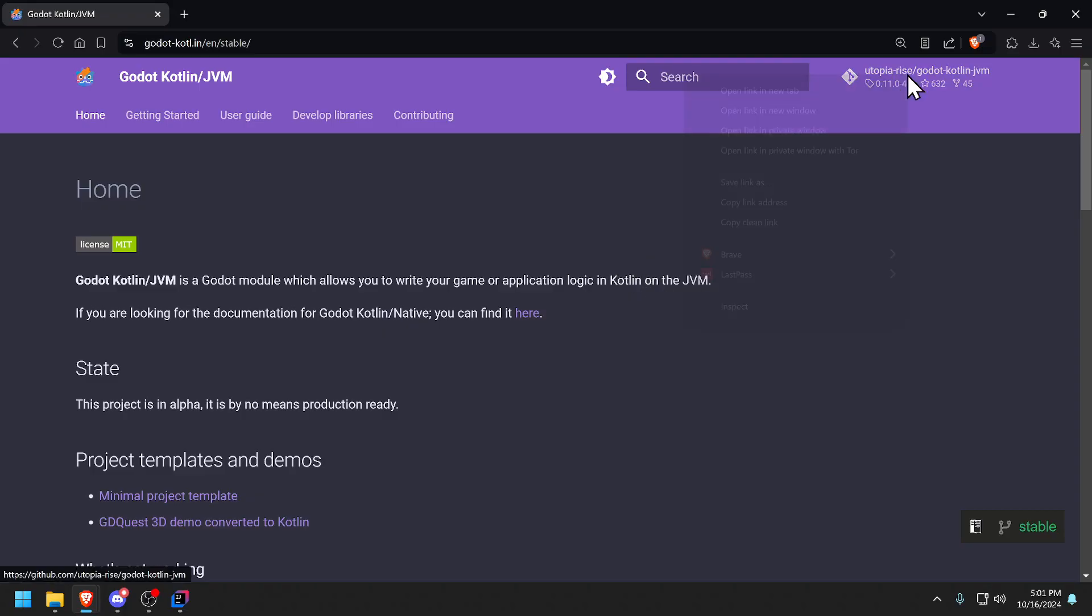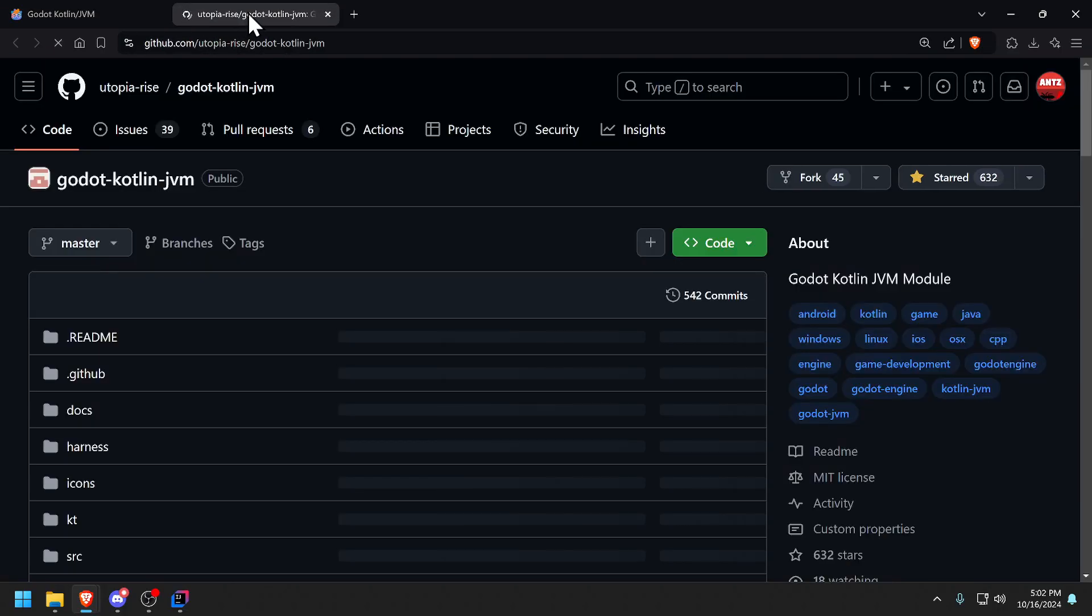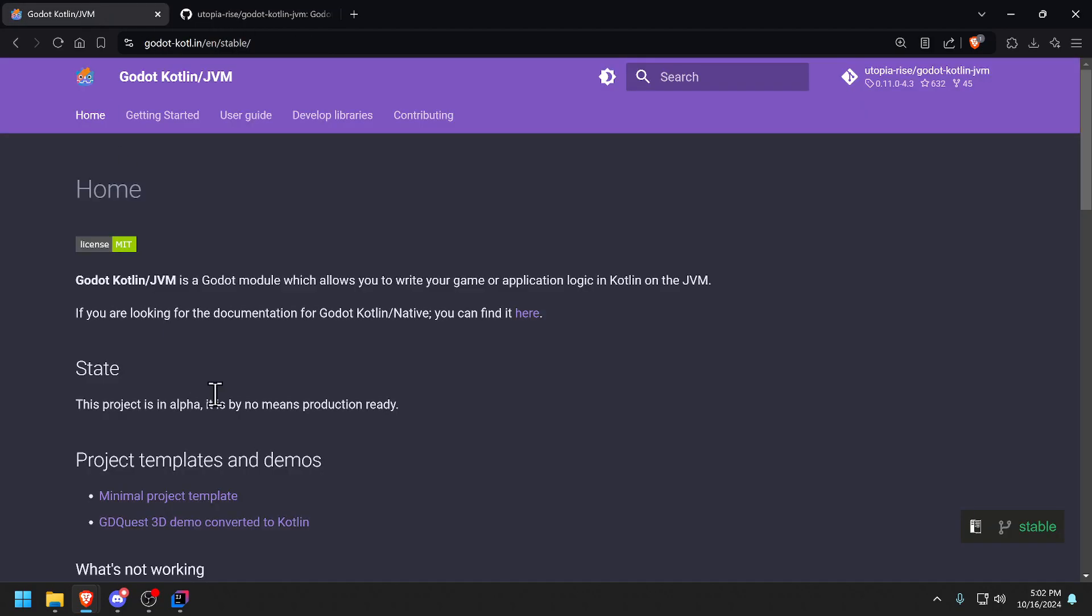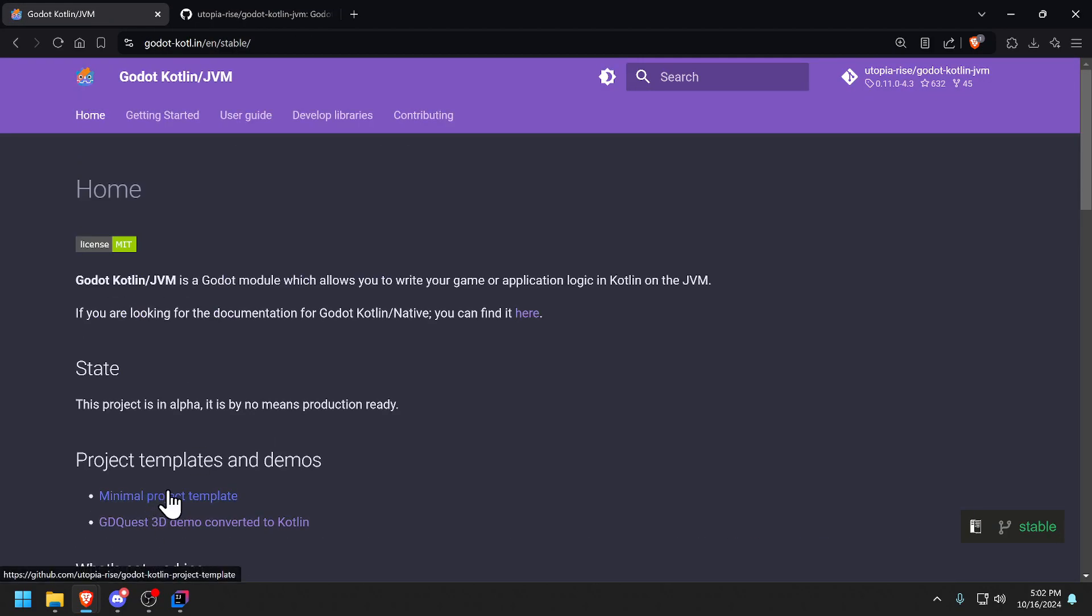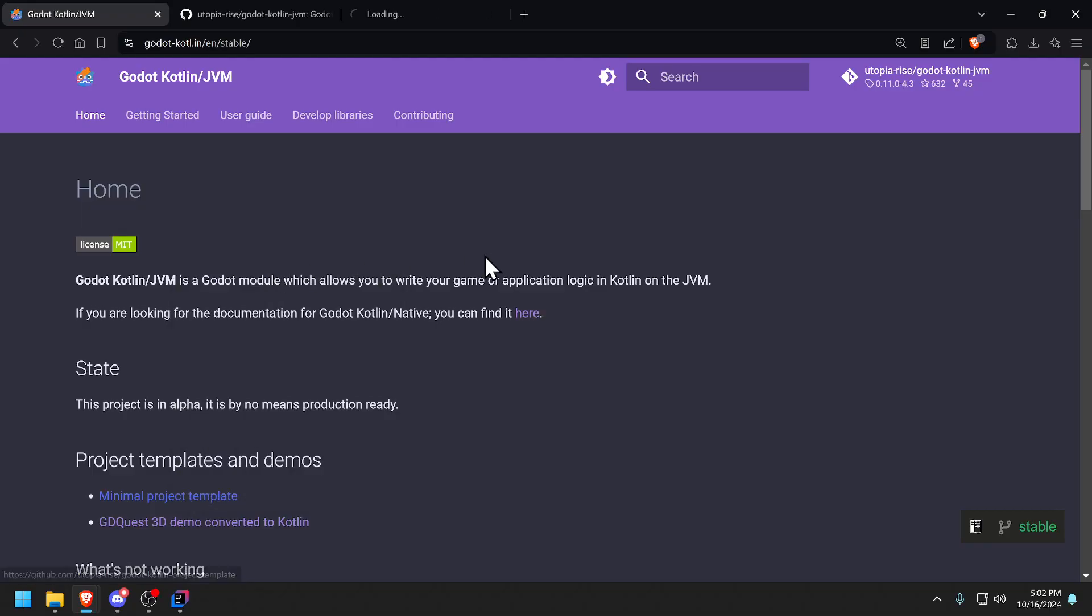The first is the GitHub repo where we're going to get the editor binaries and the other one is the minimal project template, which is the preferred way to start using Java but there's two other ways that you can use if you're just using Kotlin so let's open that link too.